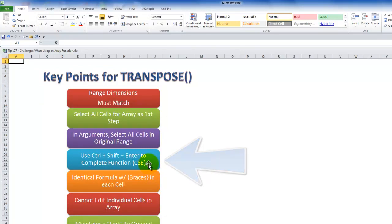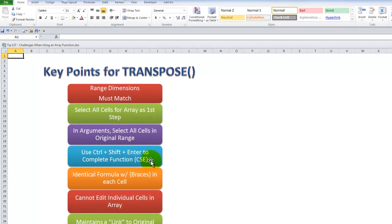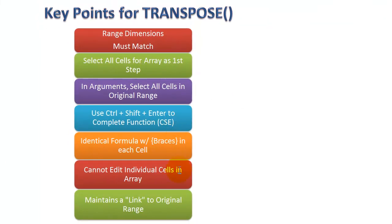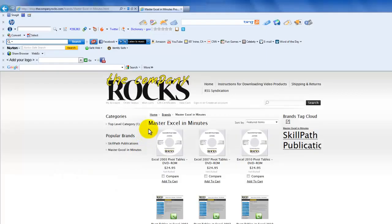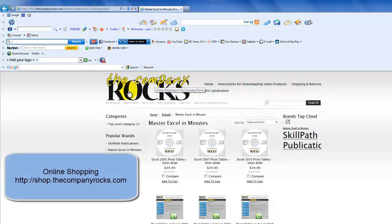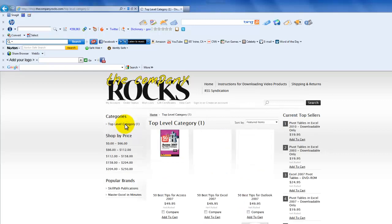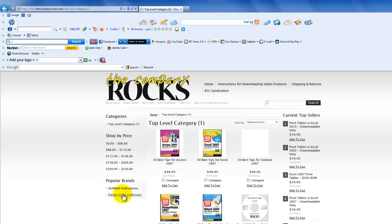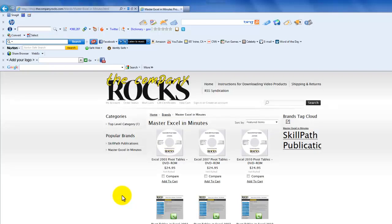CSE functions are array functions — that's a common way to identify them. You cannot edit individual cells. With TRANSPOSE, it will maintain a link to the original data source, which you do not have when you use copy-paste special transpose. I'll close off this lesson by inviting you to visit my new online shop at the company Rocks, where in addition to my new series Master Excel in Minutes, you can shop for all of my existing products. I hope you will pay a visit, and I will look for you in the next lesson.